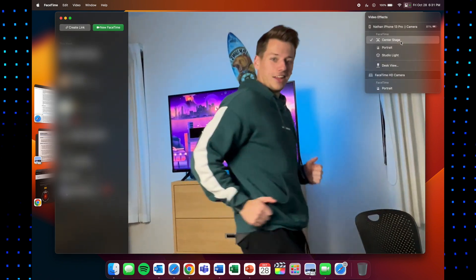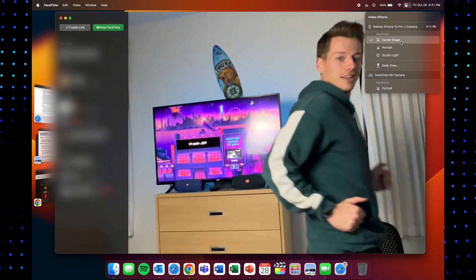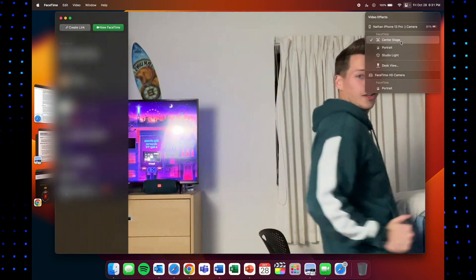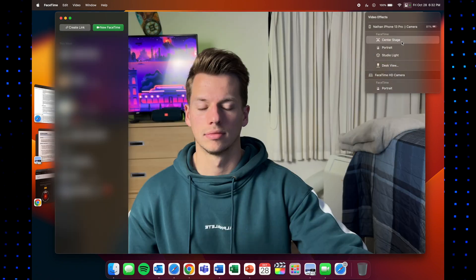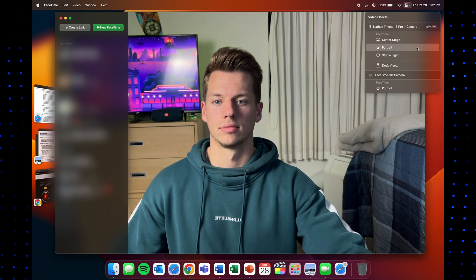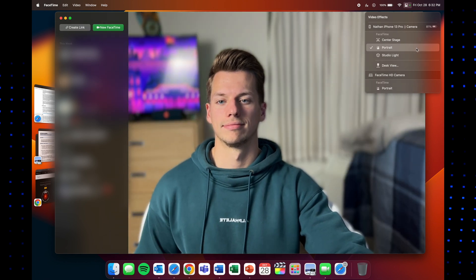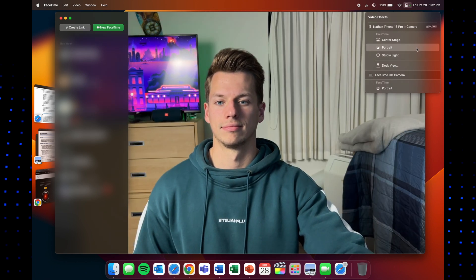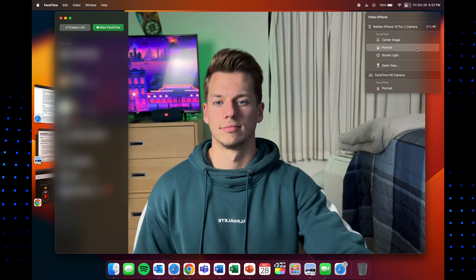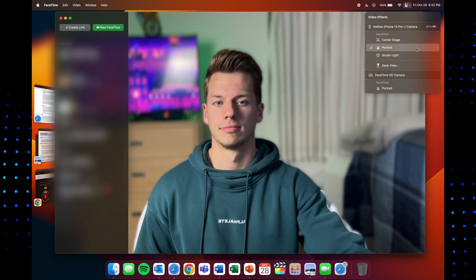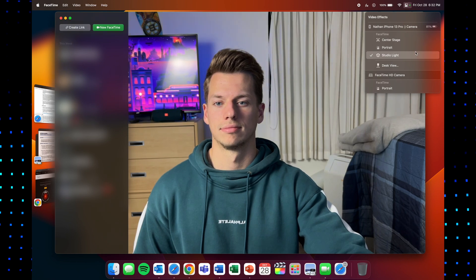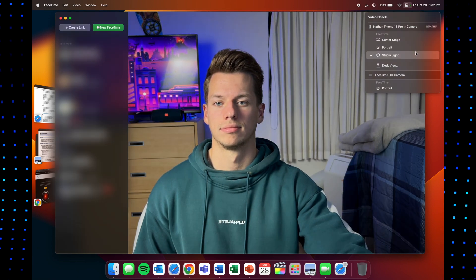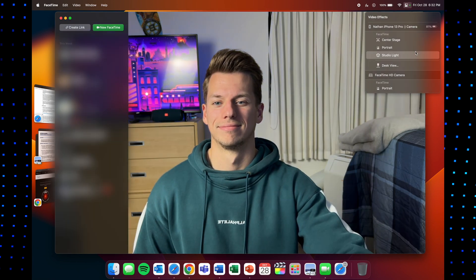And especially nice if you have multiple people inside of a video. Then you also have portrait mode which will blur out your background and studio light which will brighten up you and then darken your background and it'll just really make you stand out from the rest of the frame.